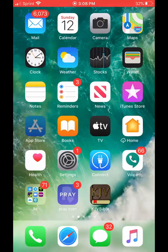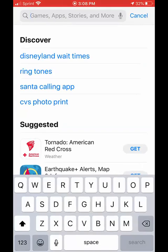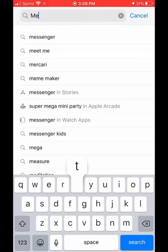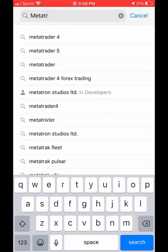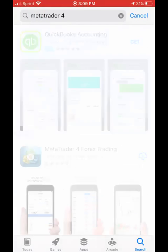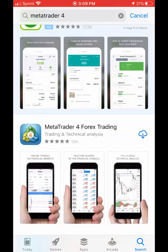You're going to first go to the App Store. Type in MetaTrader 4 and it is going to be this one — MetaTrader 4 for FX trading.